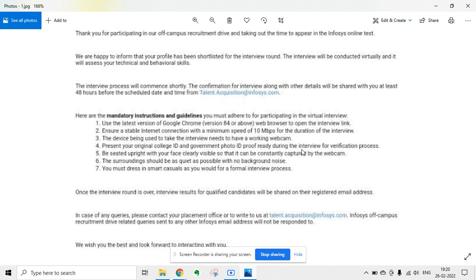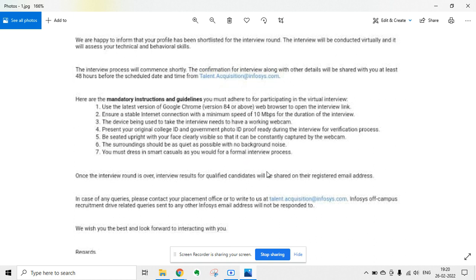You have to keep your video camera always on, there should not be any background noise, and you have to dress in smart casuals for the formal interview process.